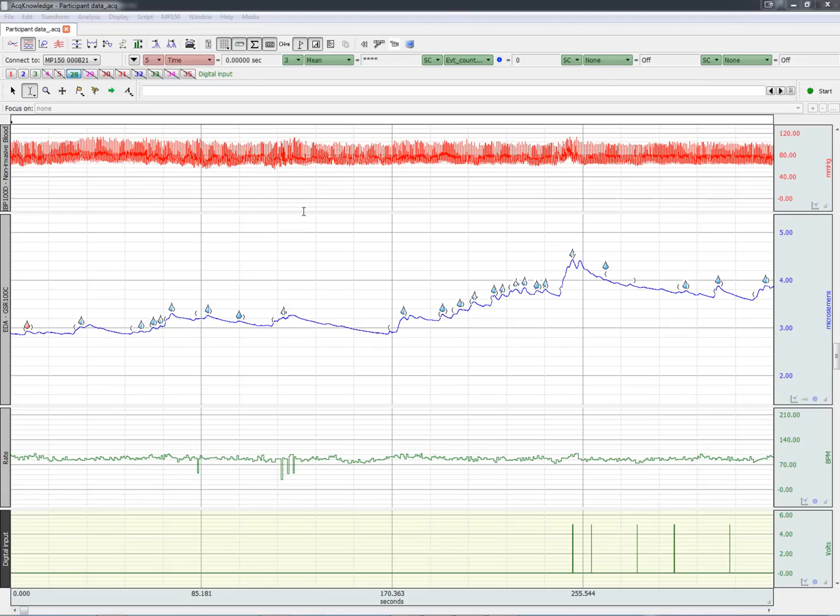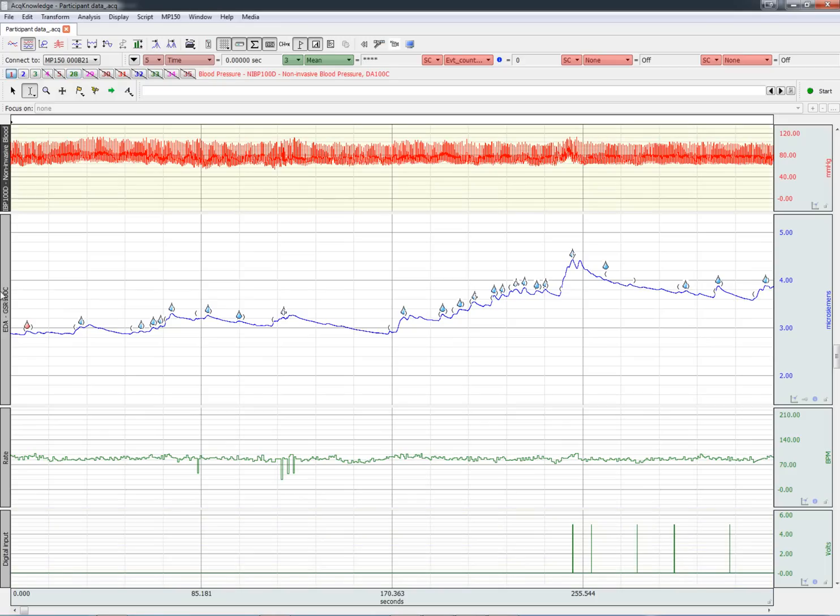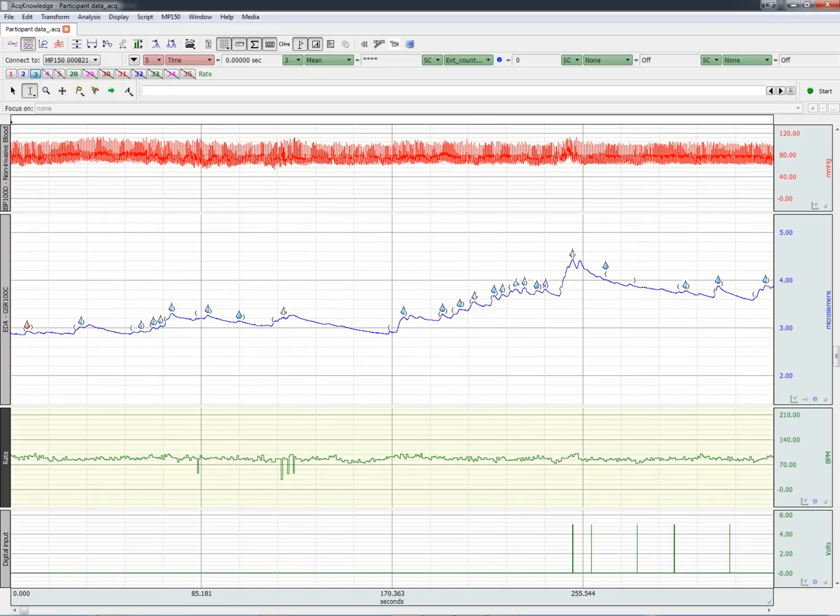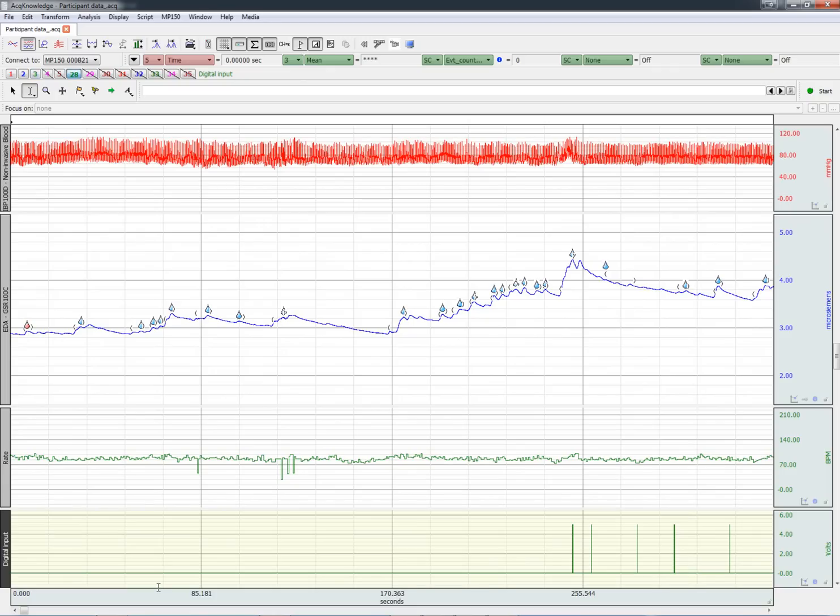First of all, here is some physiological data that was recorded with Biopac's equipment. We have blood pressure, skin conductance, and heart rate. A digital input channel has recorded the trigger from SMI that came over the paleo port at the beginning of the experiment. It's the one right here.